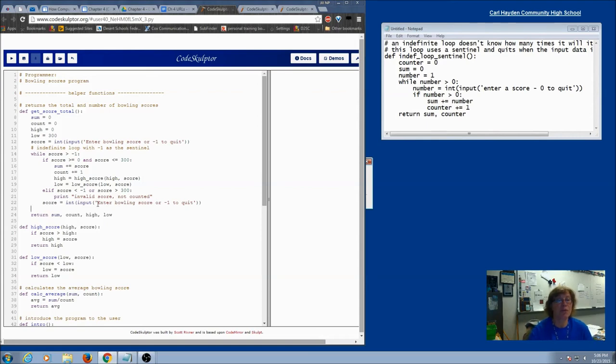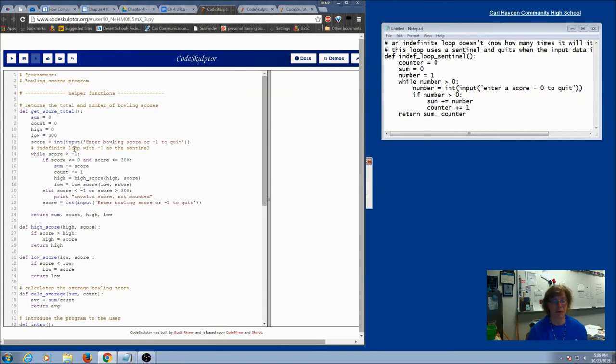Now for your homework, you're going to just write down a couple of loops using priming read and modification read. So I'll get to it.